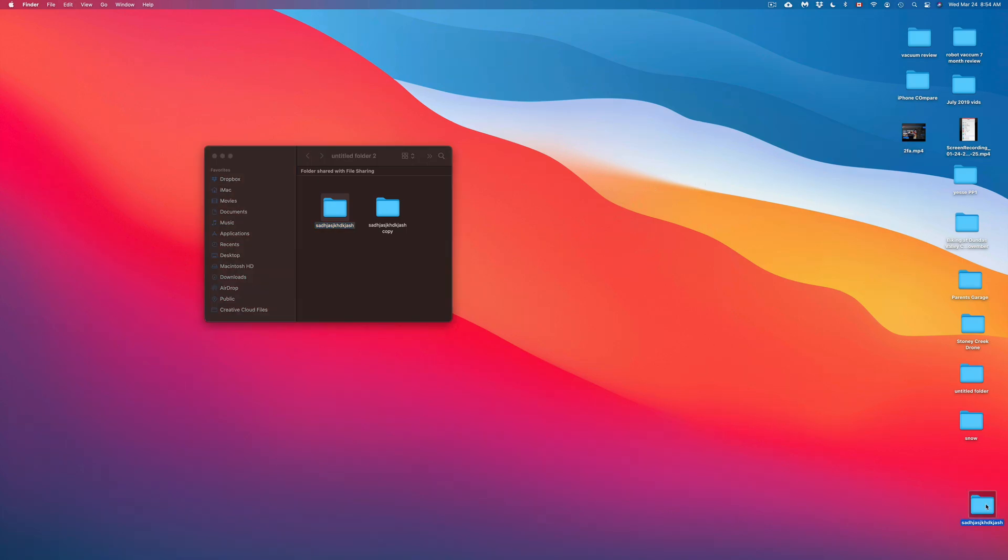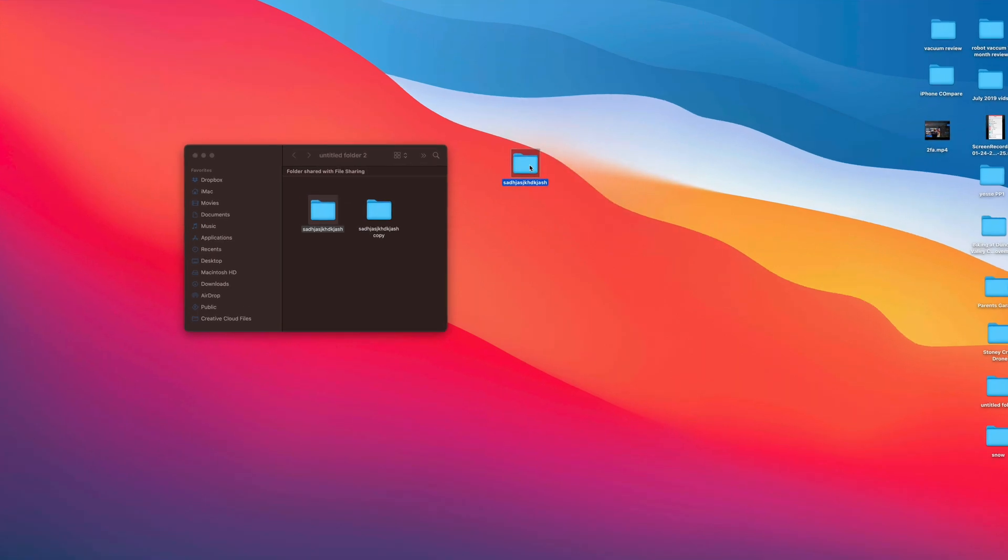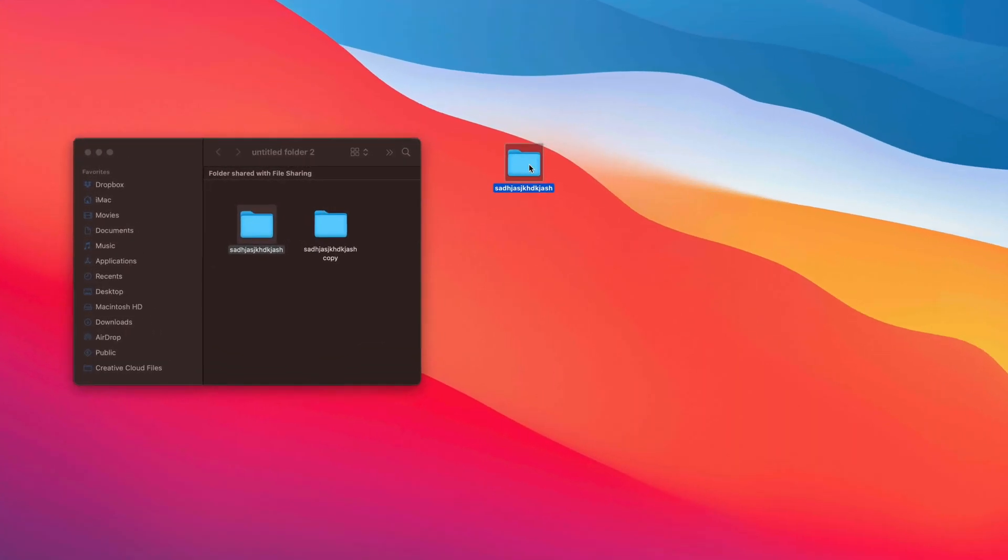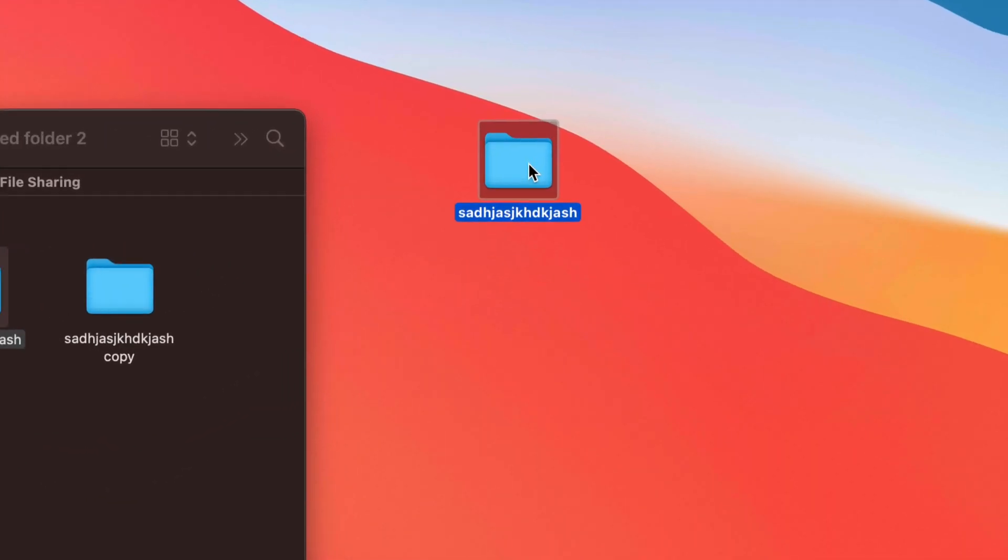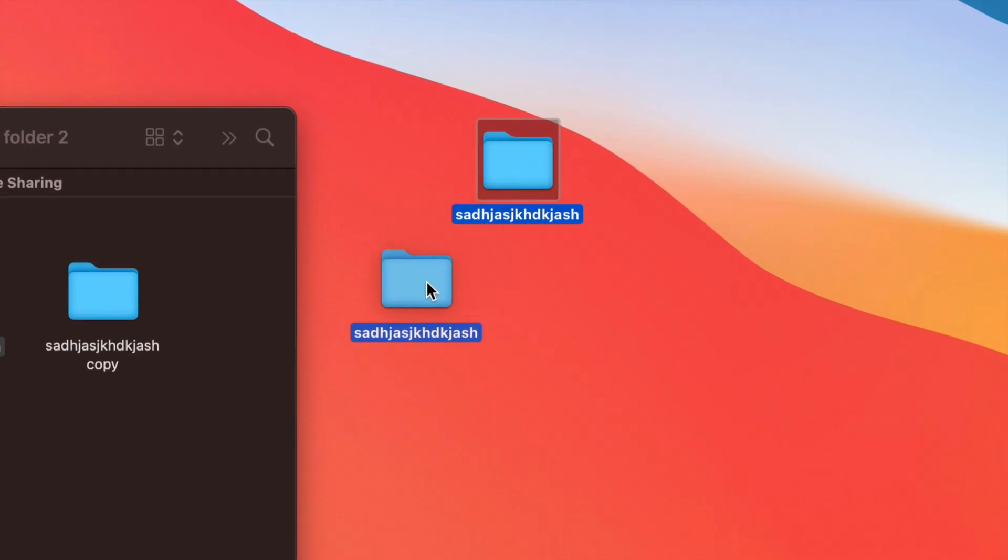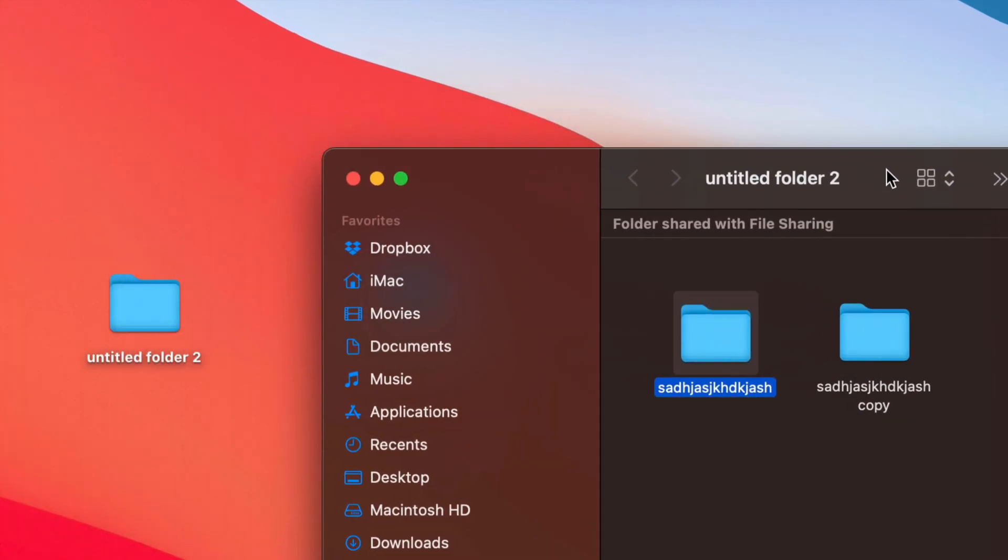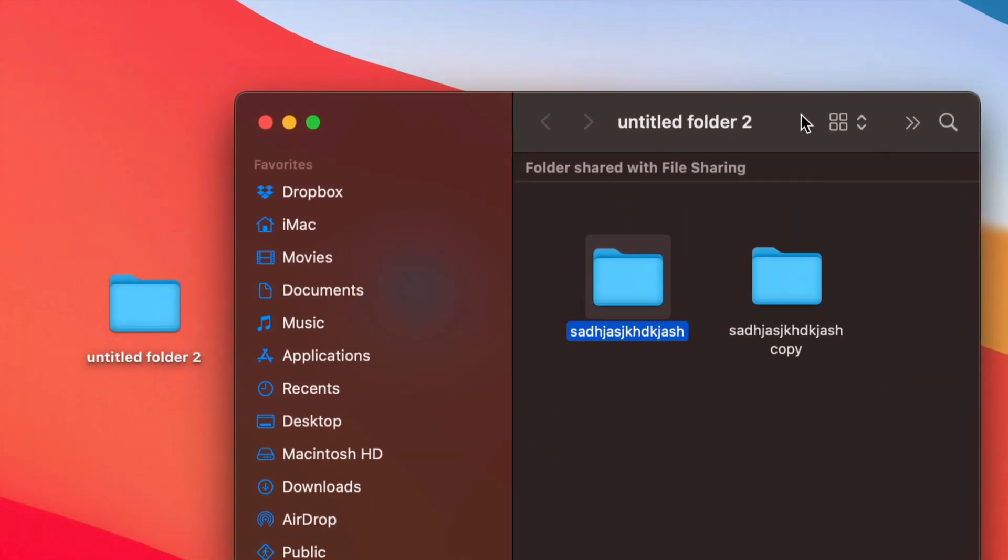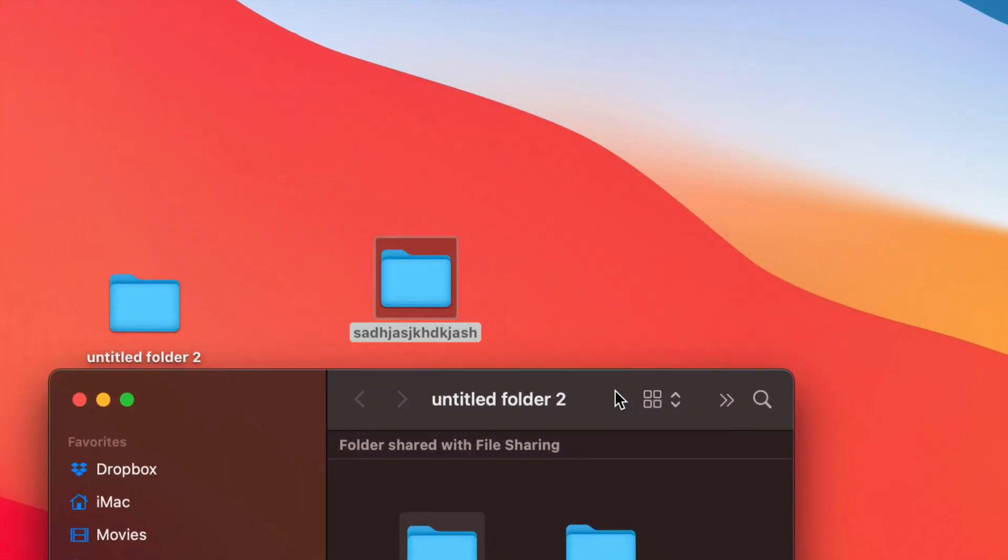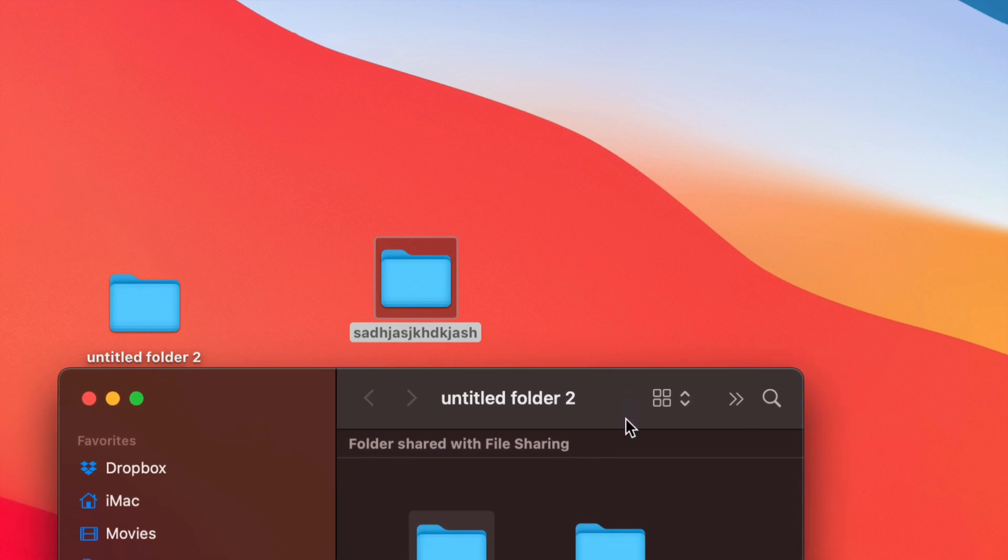You guys can see that it pasted down here below. Now, yes, this would be very tiny in your screens. I know that. But anyways, it did copy that folder over. So I'm just going to move this over here and you guys can see that it's the same folder.